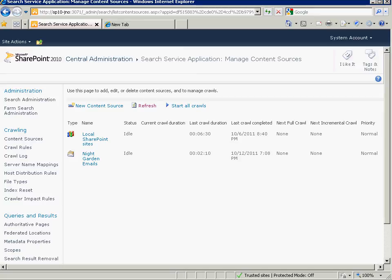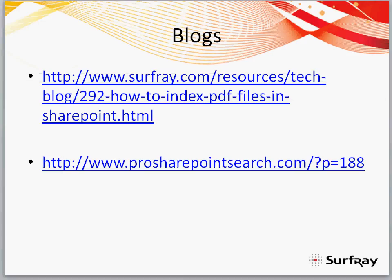So in a nutshell, that is how to get SharePoint 2010 to index PDF files. Thanks for joining this SharePoint Quick Tip, and look forward to seeing you at one of our webcasts.